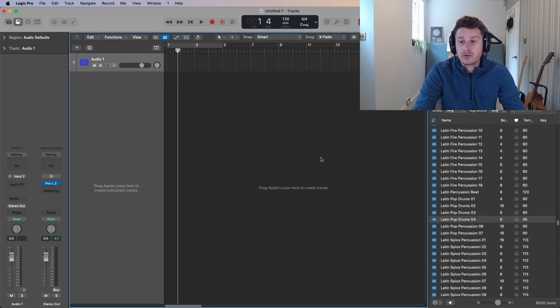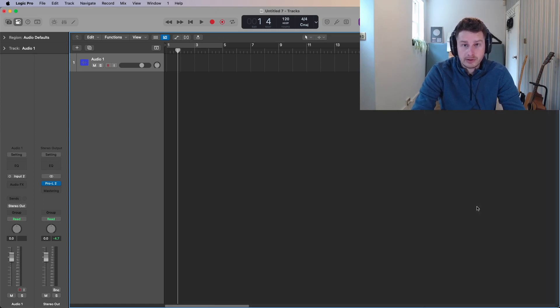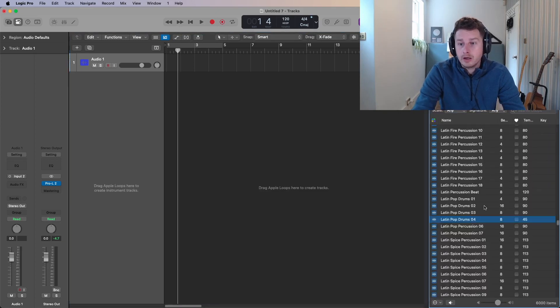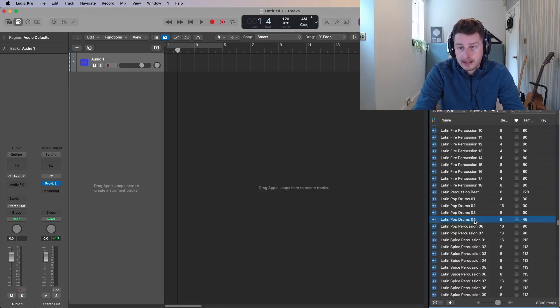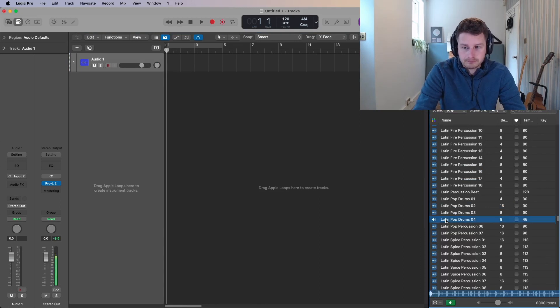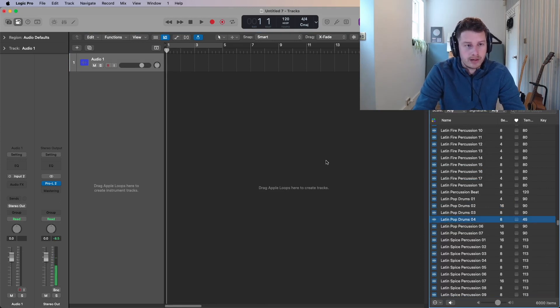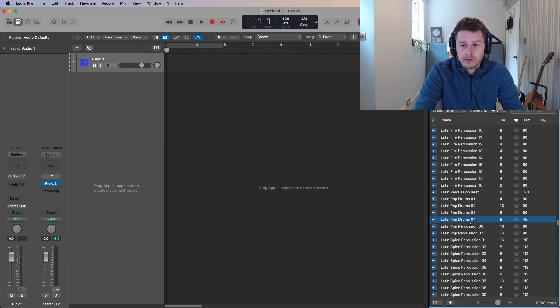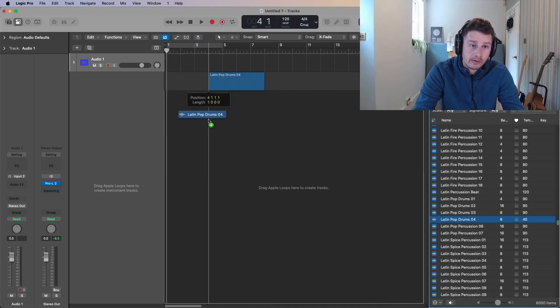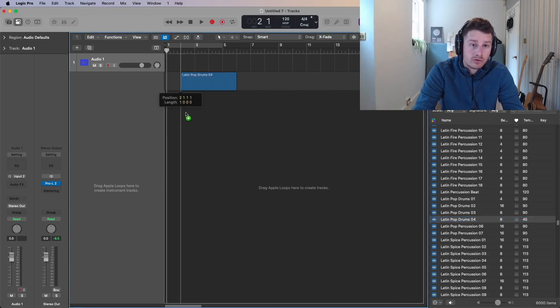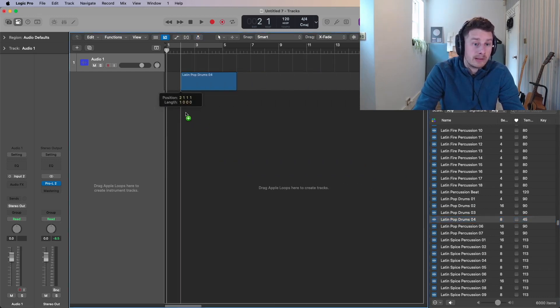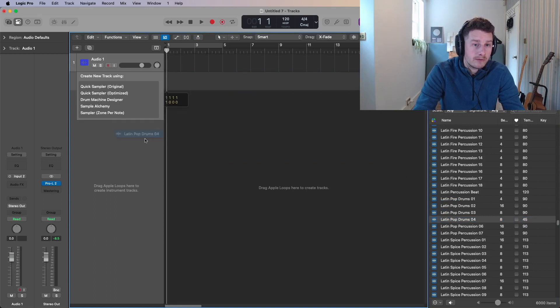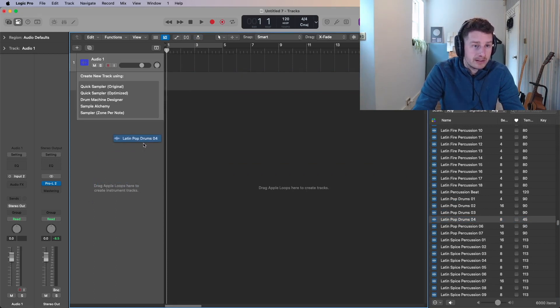So let's drag in a sample. I've got my Apple loops open here. You can do that with O and I've got one ready to go. I've got a Latin drum beat here to go. Just that kind of reggaeton kind of beat. Say I like the sound of the drums but I wanted to put that into a new rhythm. What I could do is drag that over and rather than dropping it straight onto the arrangement page or the main window, I'm going to move it over to the left where it says drag Apple loops here to create instrument tracks.